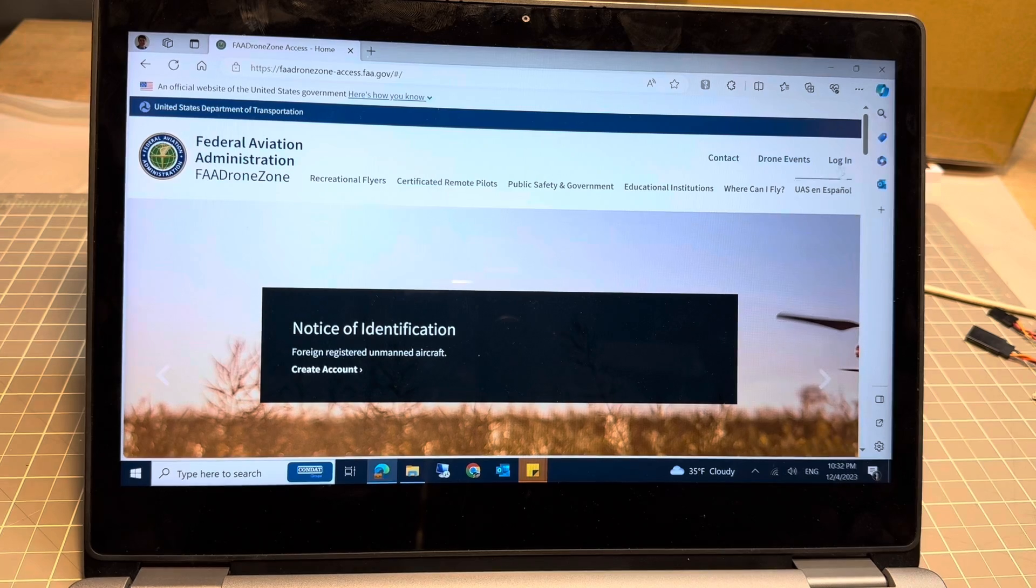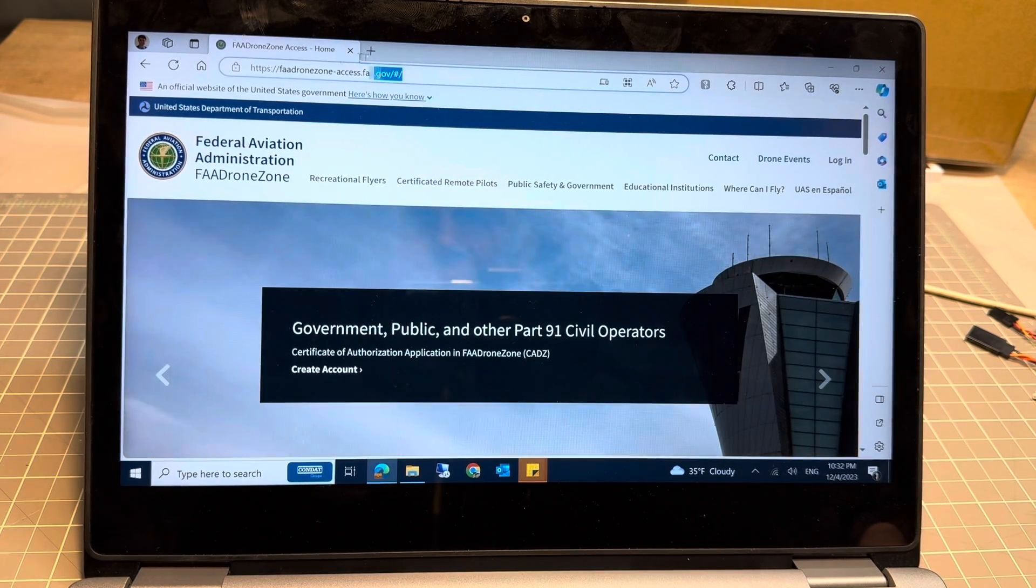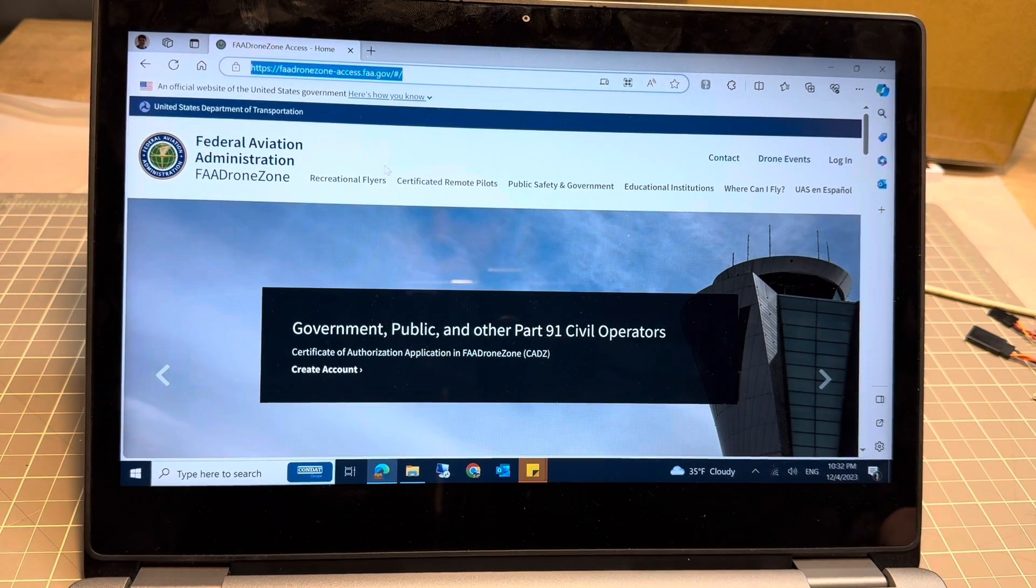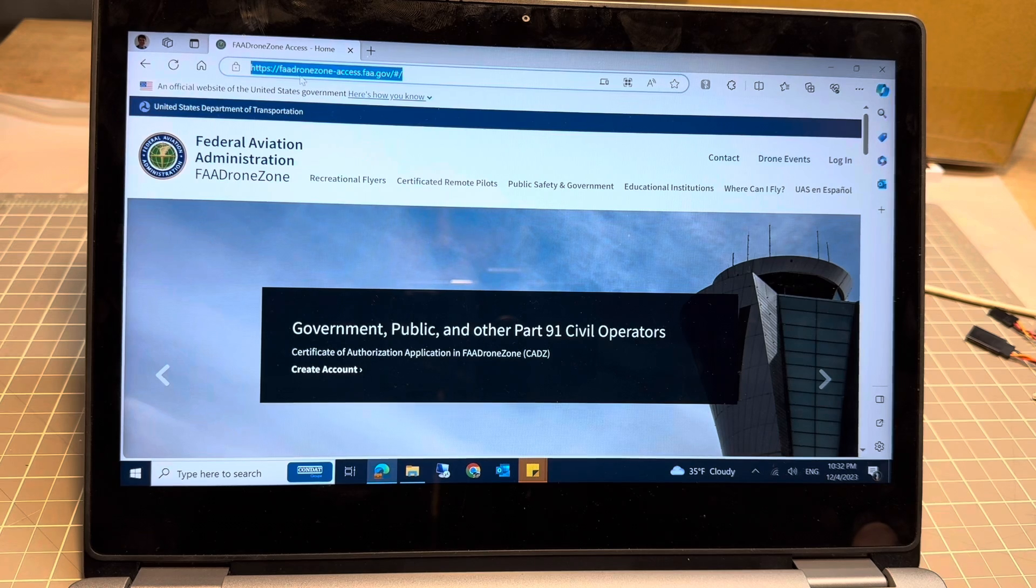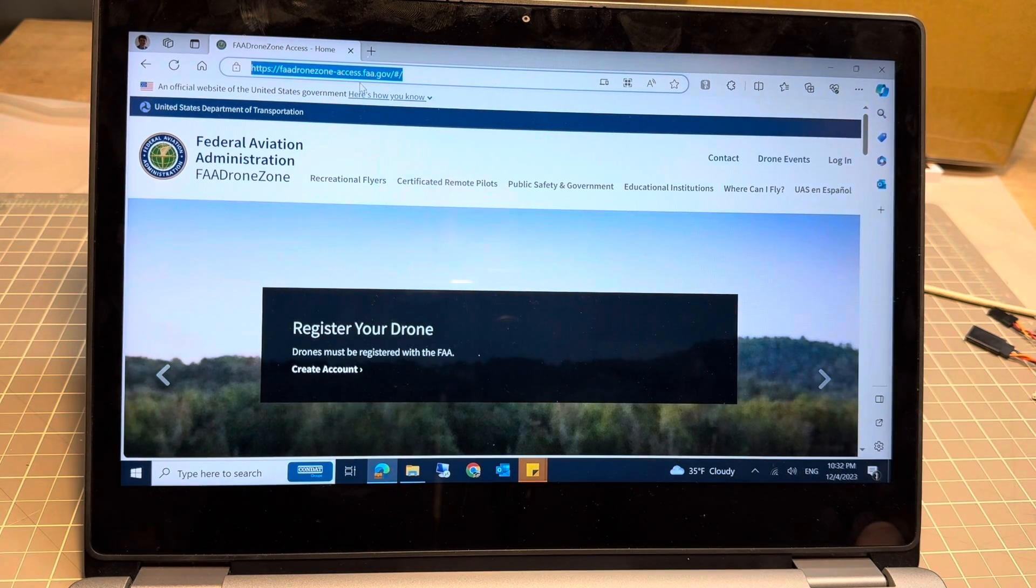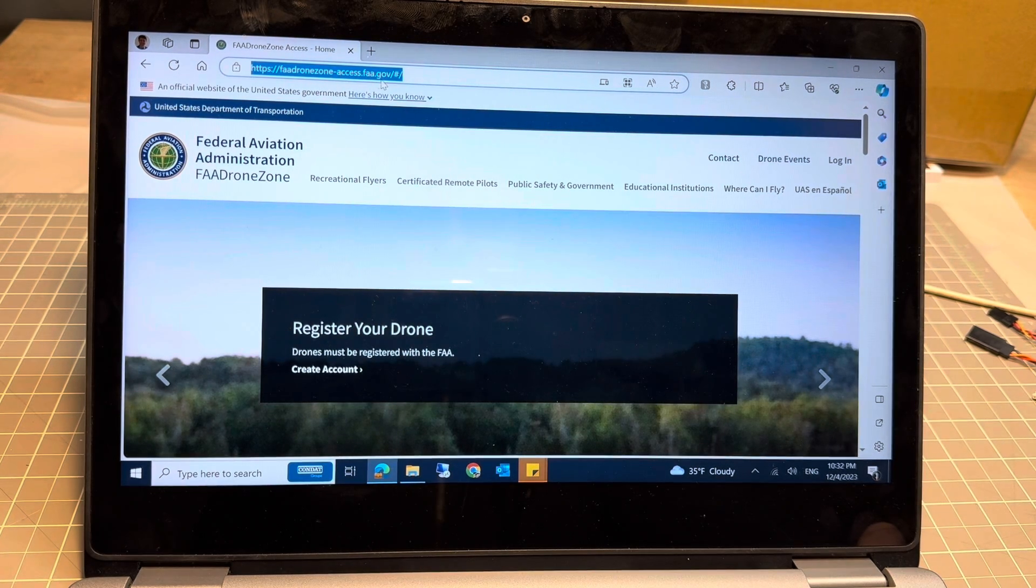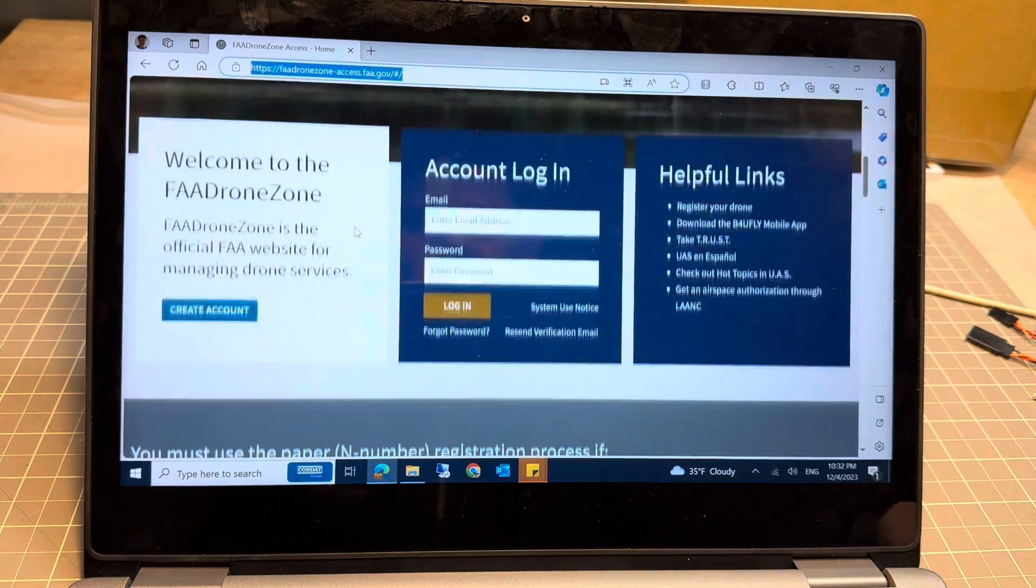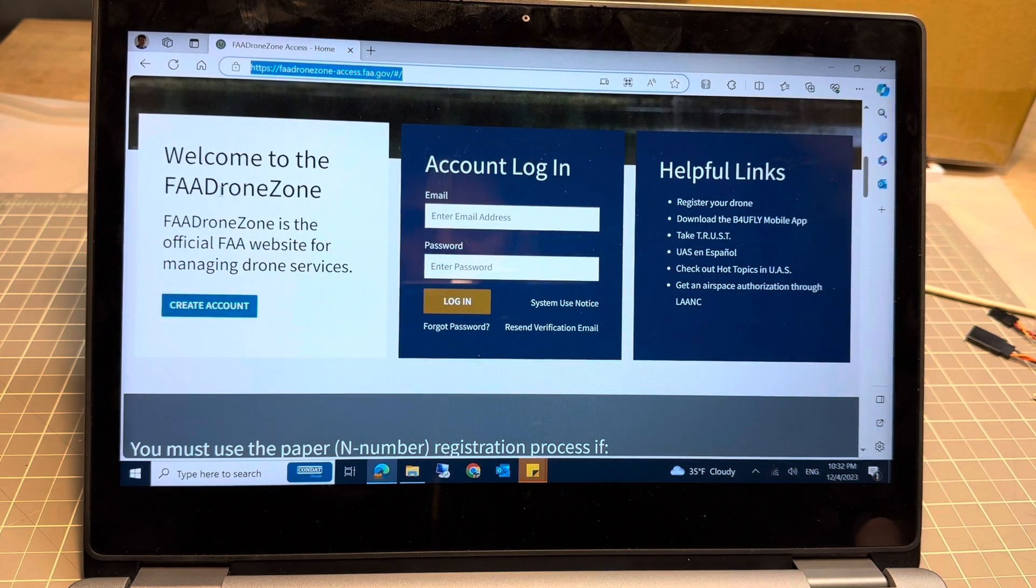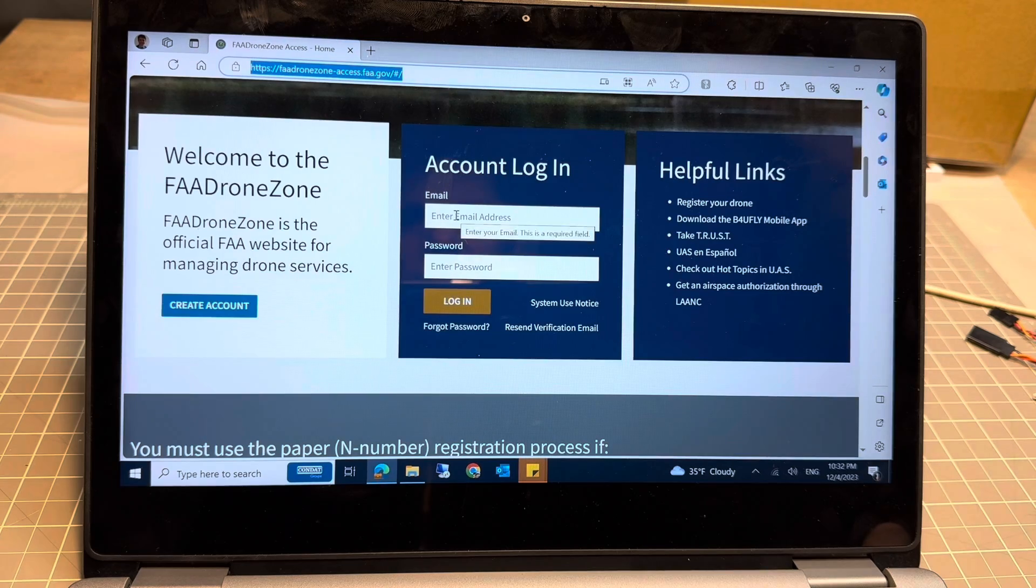Here is the website you're going to need to log in to: fadronezone-access.faa.gov. If you already have an account, you can just log in; otherwise, you're going to need to create an account.